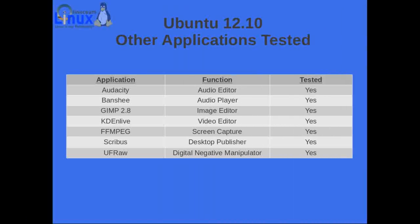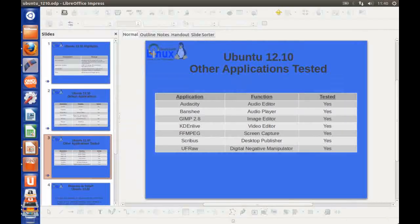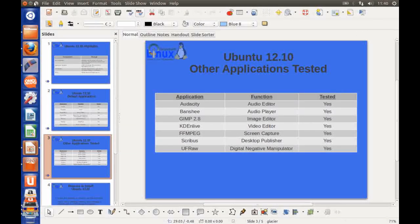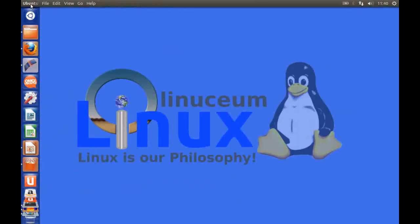So that is really Ubuntu 12.10 in a nutshell.